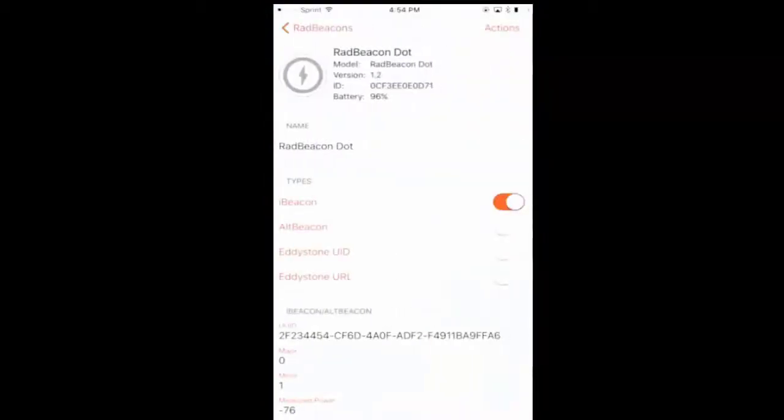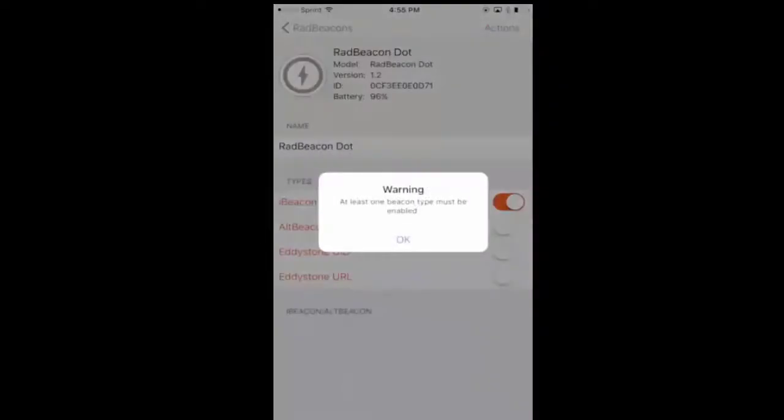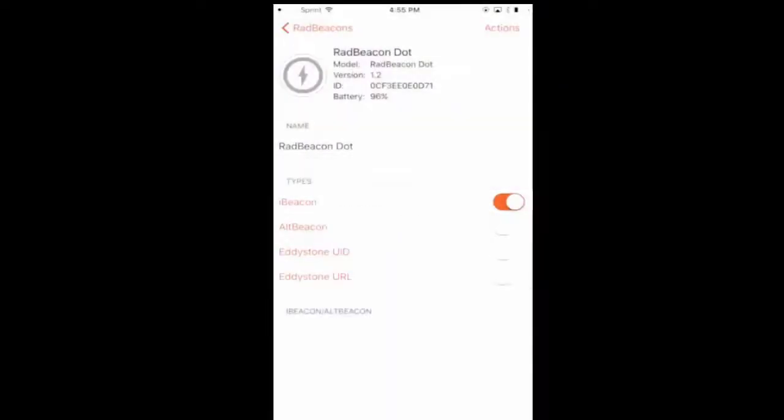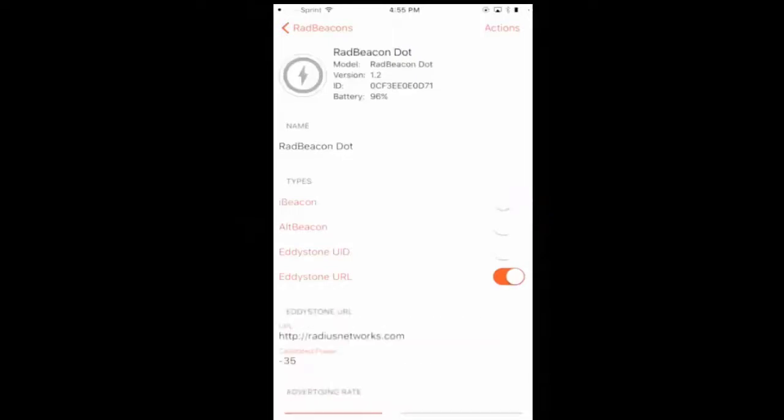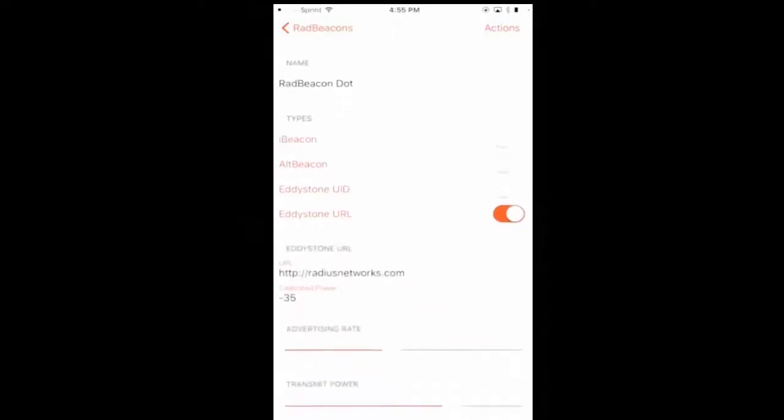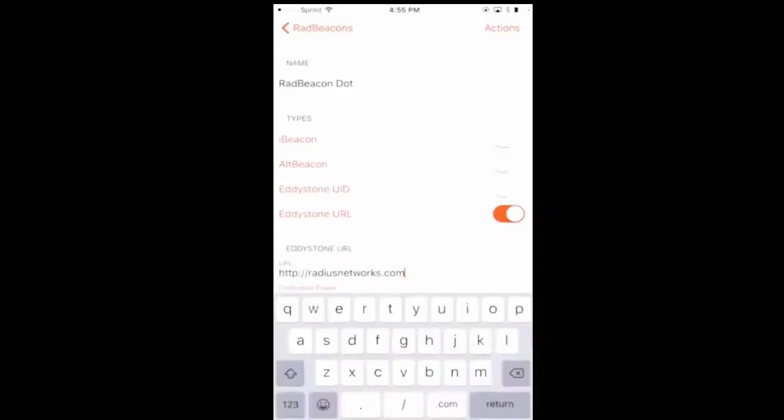You will see that if you try to turn off the iBeacon it will tell you that you have to have one button turned on. So simply turn on the Eddystone URL and turn off the iBeacon.